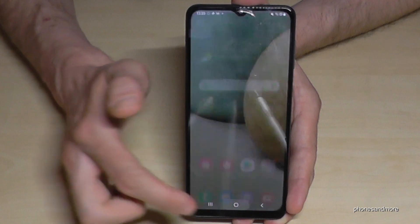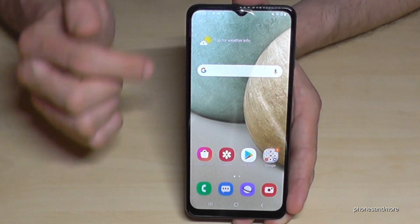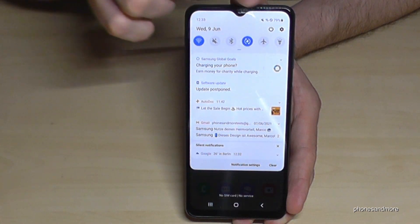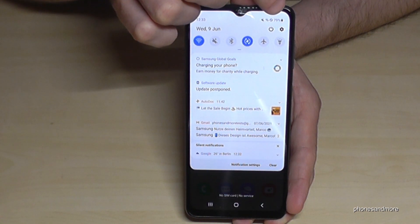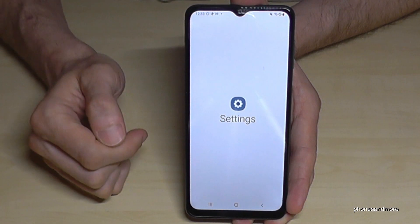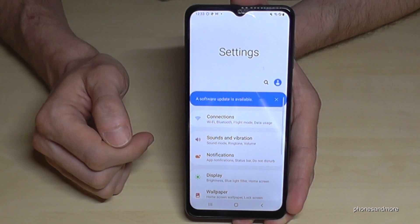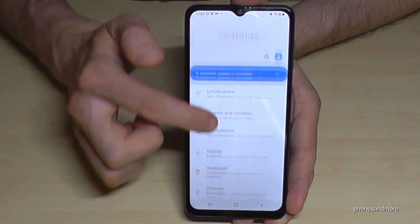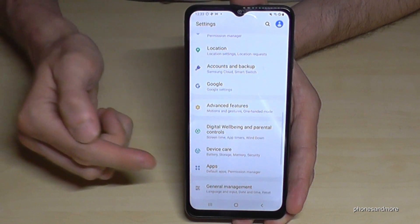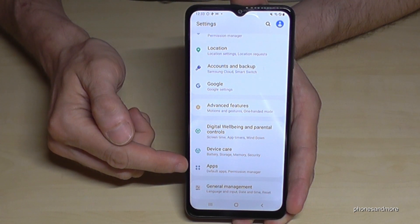There is a second way to remove apps. For that, just scroll down and go to the Settings icon. Then go to the point Apps.